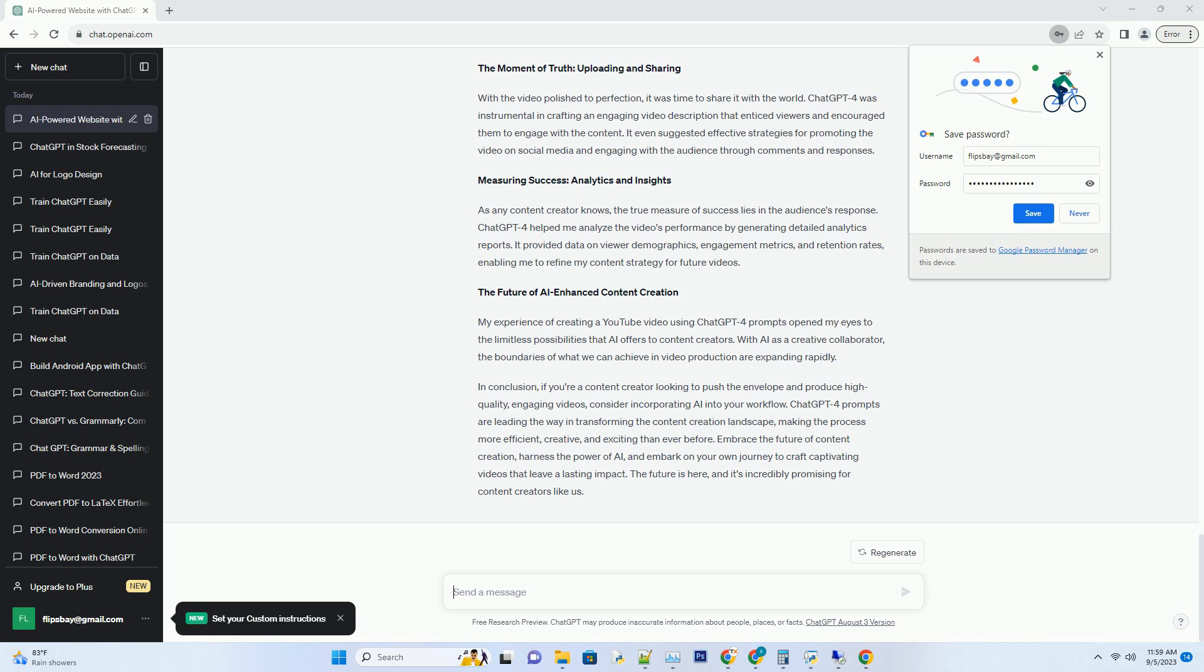Step 5: Thumbnail and Metadata Optimization. To maximize a video's discoverability on YouTube, an attention-grabbing thumbnail and optimized metadata are essential. ChatGPT4 offered valuable insights into crafting an enticing thumbnail and generating SEO-friendly video titles, descriptions, and tags. This ensured that my video would stand out in search results and recommendations.